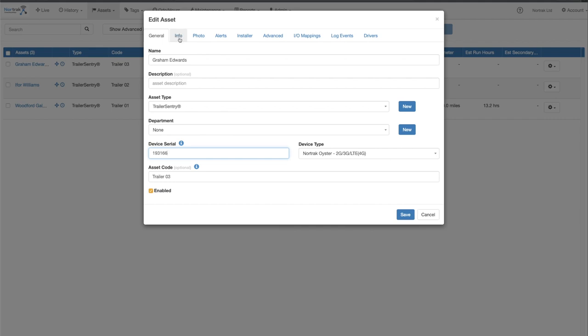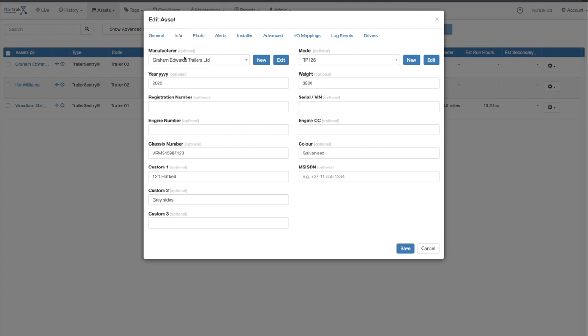The info tab is where you can put your manufacturer, model of your trailers or assets, the year, registration number, engine number if it has one, a chassis number, and some extra information in the custom fields here if you want.